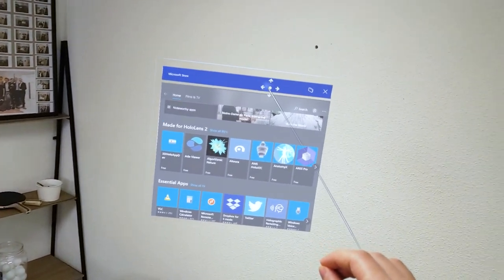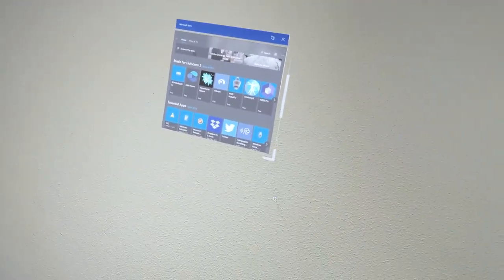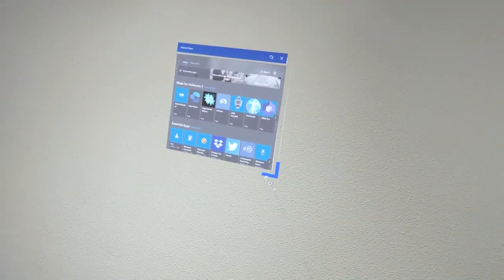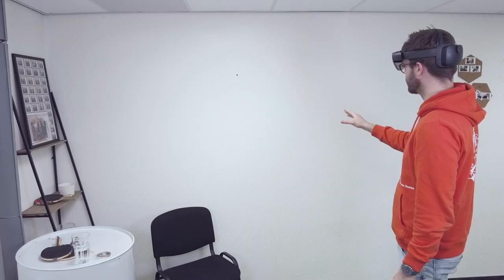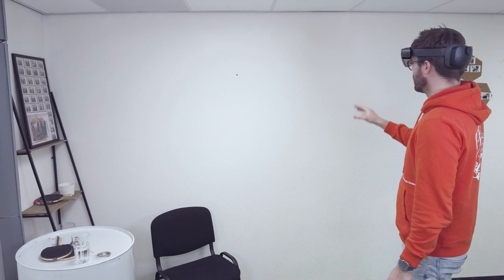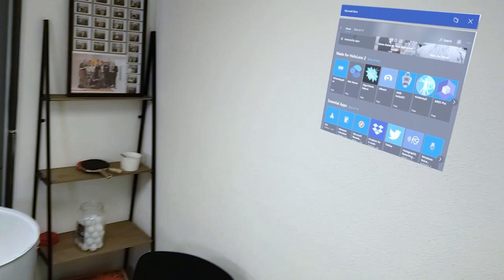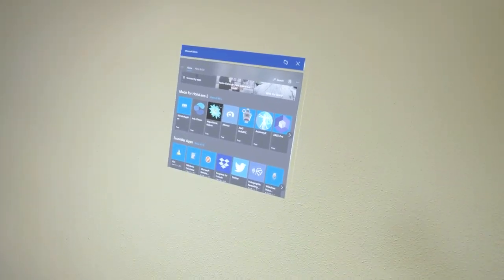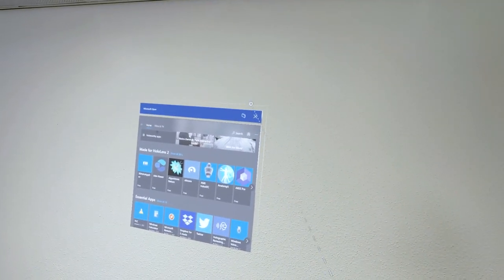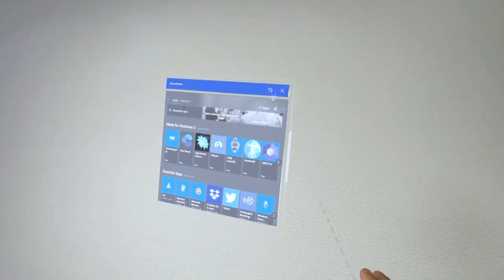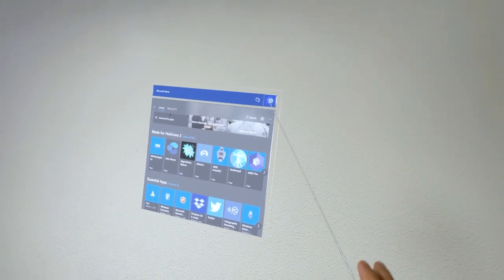These are just 3D windows, and I can dock them to the wall like this, make them bigger or smaller. Other people wearing HoloLens could also see this view of the world — it could be a PowerPoint presentation or something else.